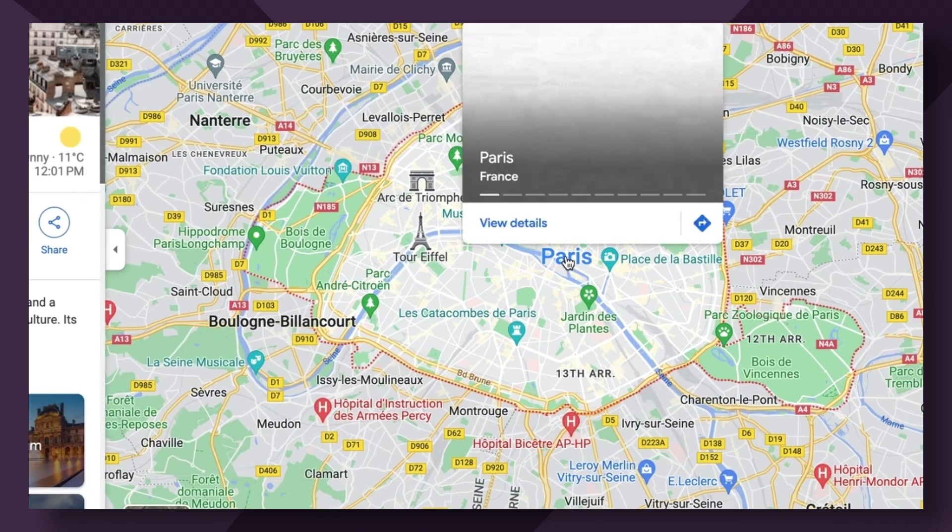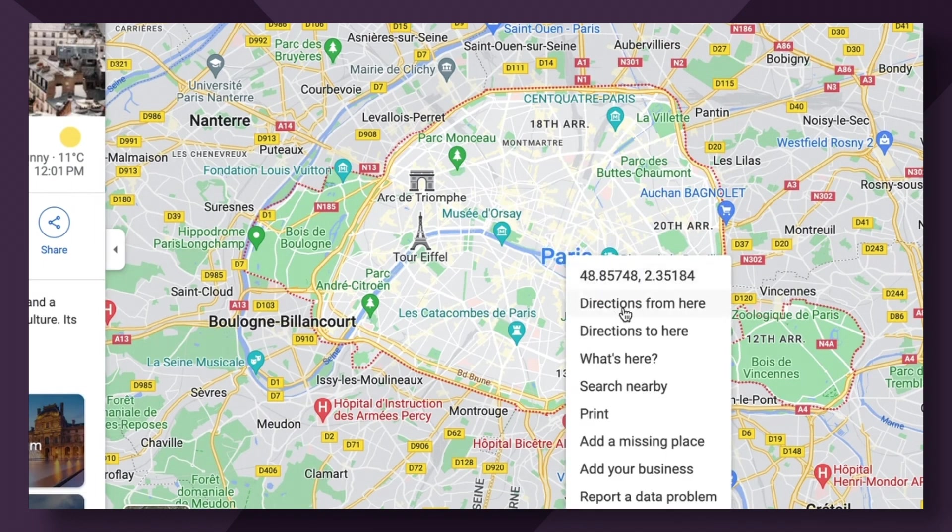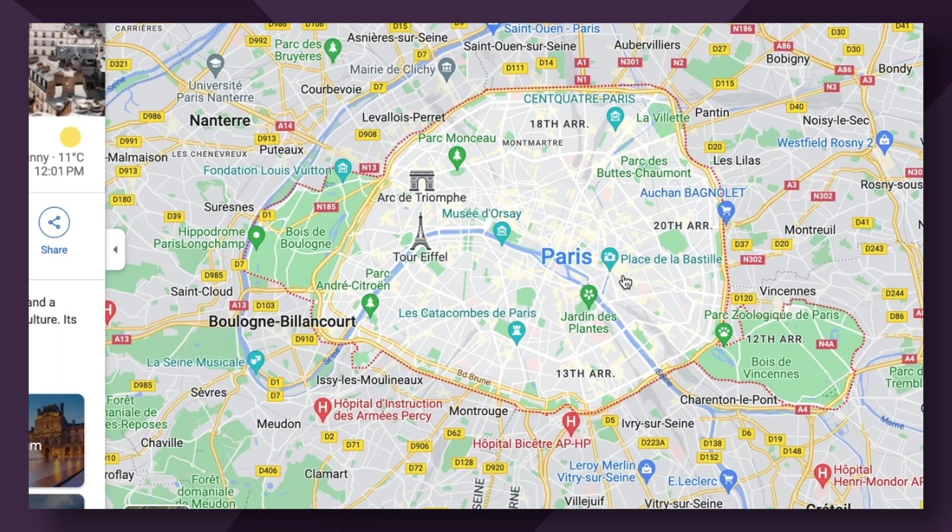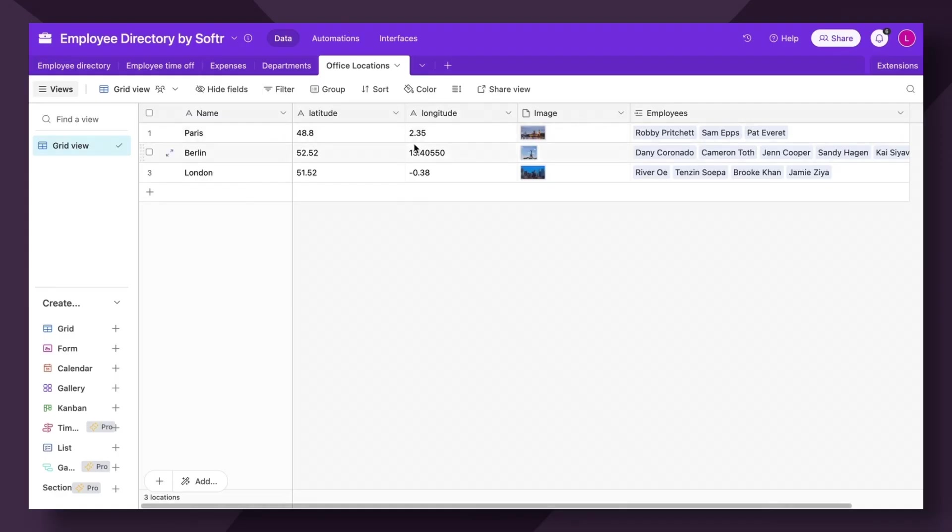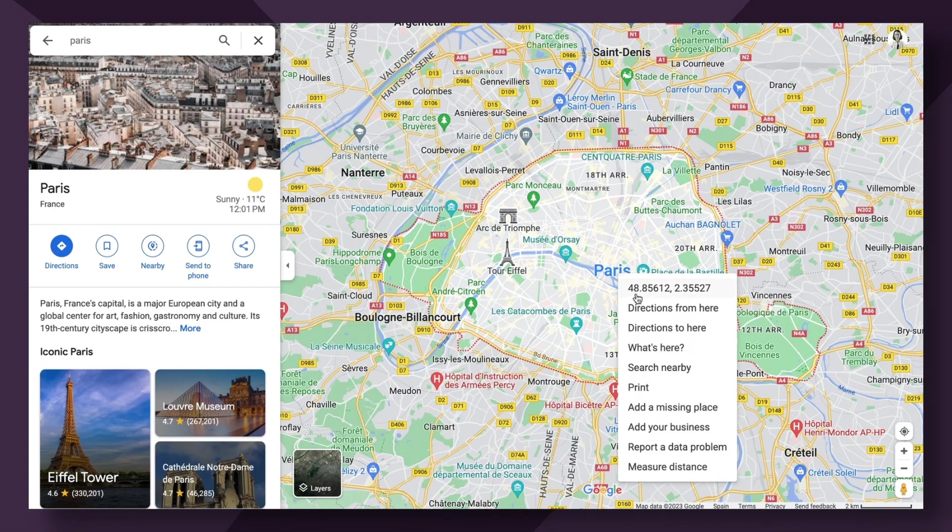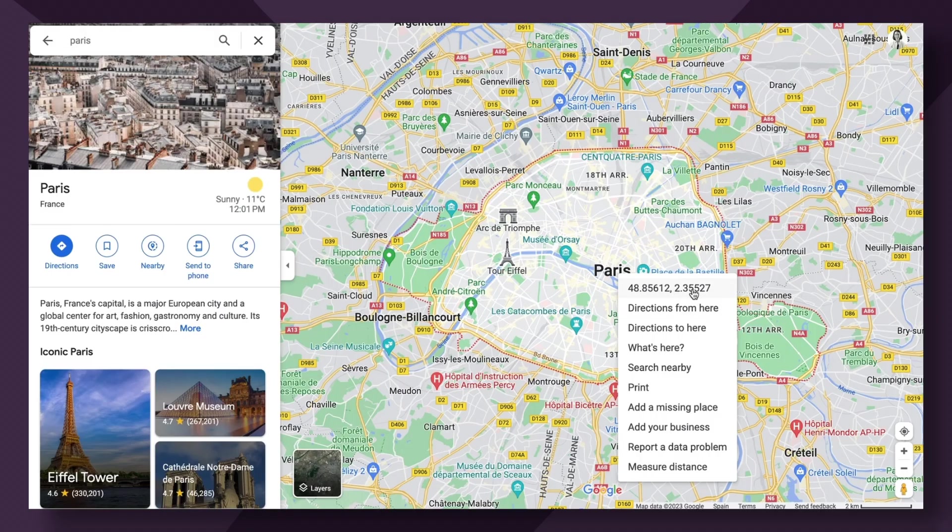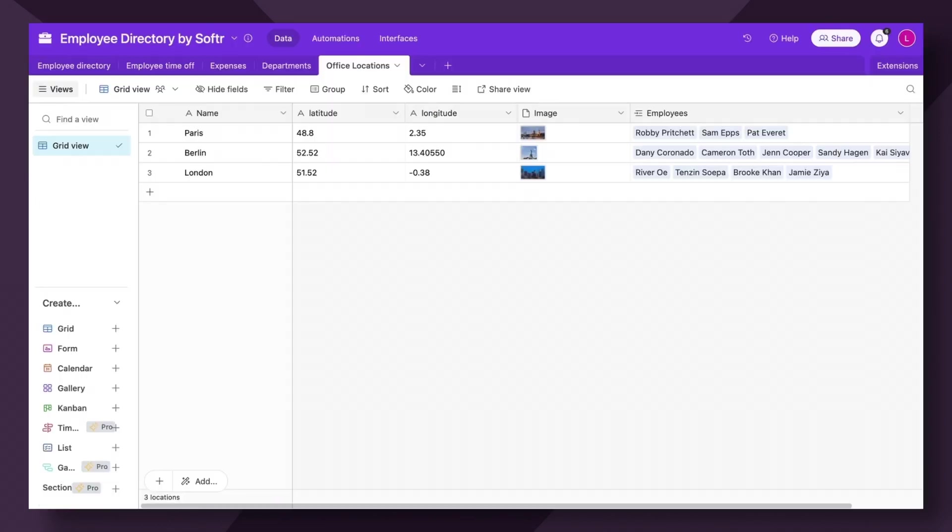Now, if I hover over Paris here and right click, you'll see the proper coordinates here appear. So what you want to do is copy and paste those into your latitude and longitude fields. So as you can see here, Paris, we have 48.8 as our latitude and 2.35 as our longitude, which is reflected here.